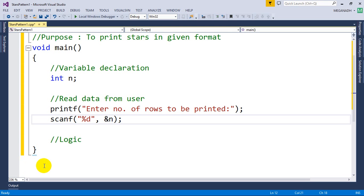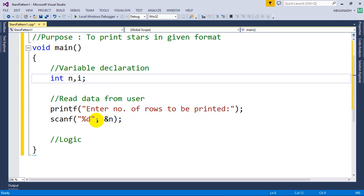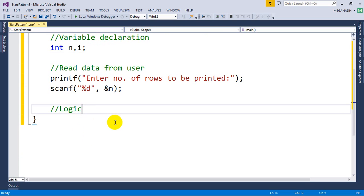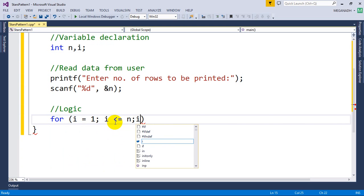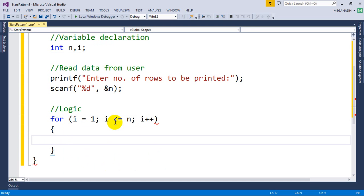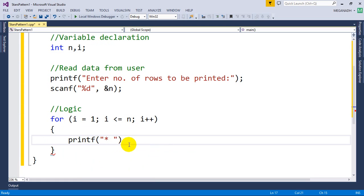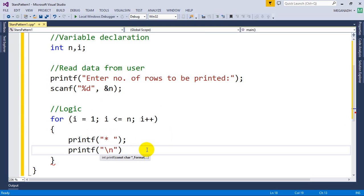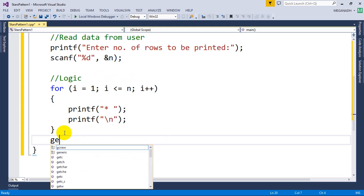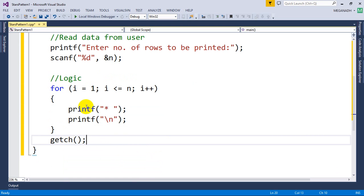Let's go back to Visual Studio. I'm going to declare one more variable, i. I'll write a for loop: for i equal to 1, i less than or equal to n, i plus plus. We need to print one star with a space, and then printf backslash n to go to the next line after printing each star.